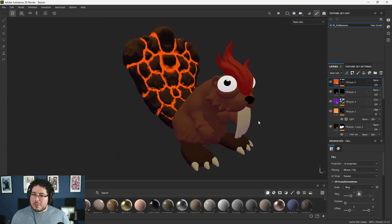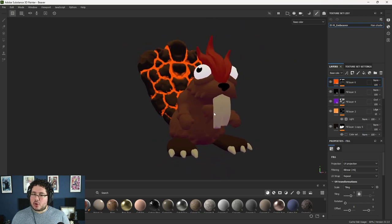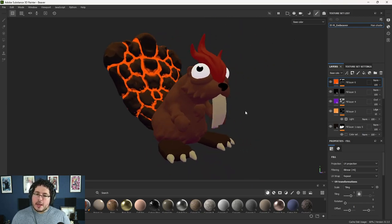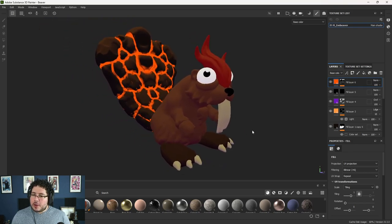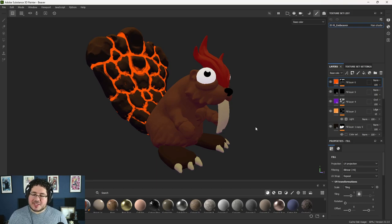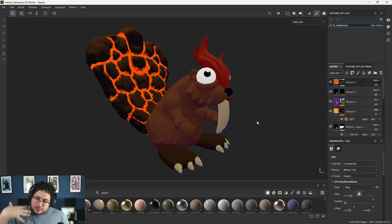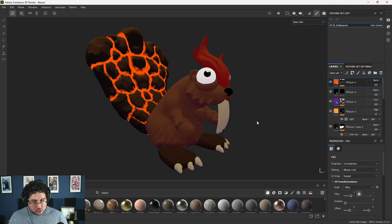You might remember this little Beaver that I was working on when I showed this guy for the map creation or the bakes creation a couple of days ago. This is a very basic texturing process that I did here inside of Substance. But the thing is, even after using Substance for so long, I don't think it's the greatest tool for hand painted textures.